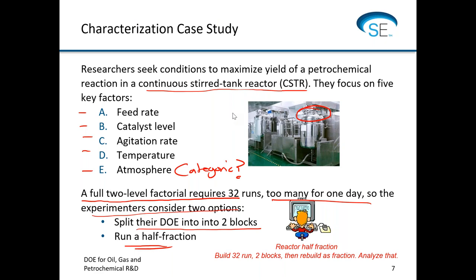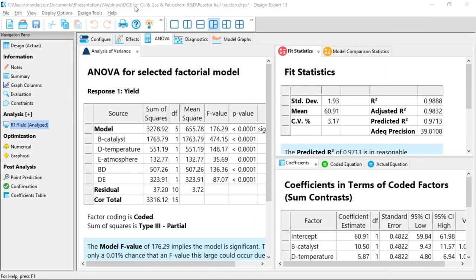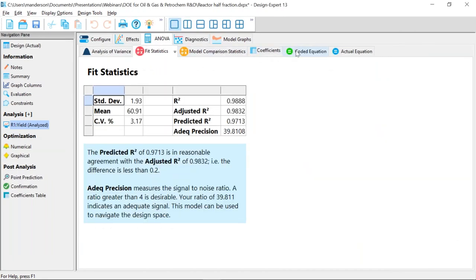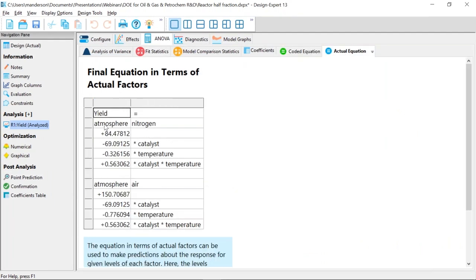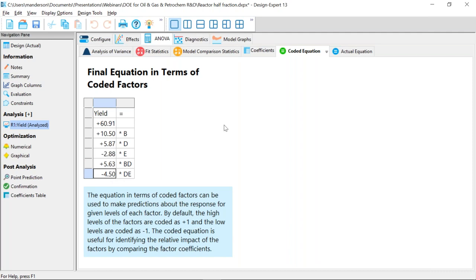Ed is asking about the categorical factor — does that create two equations? Absolutely. When we go to our analysis of variance and look at the actual equation, there are two equations: one for nitrogen and one for air. However, with the coded equation — coding at minus one and plus one — we can work with just one equation, which makes it a lot easier. I highly recommend using coded equations rather than actual equations, because you can see the overall average, the relative impact of the coefficients and whether they're plus or minus, and whether an interaction is synergistic (plus) or antagonistic (negative).